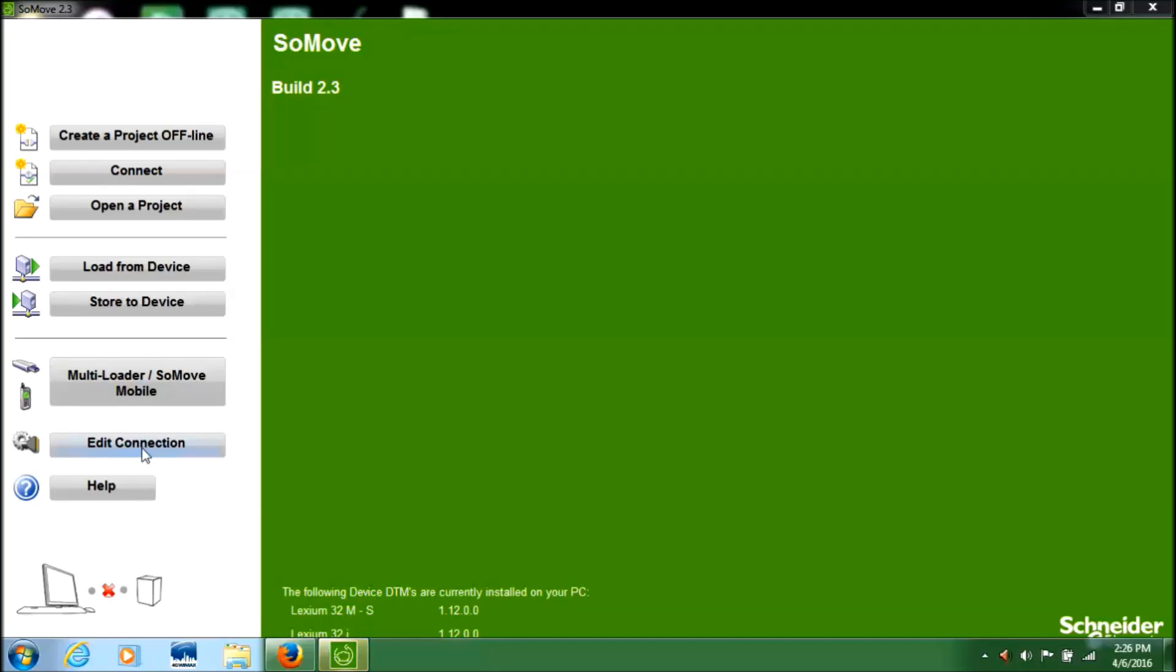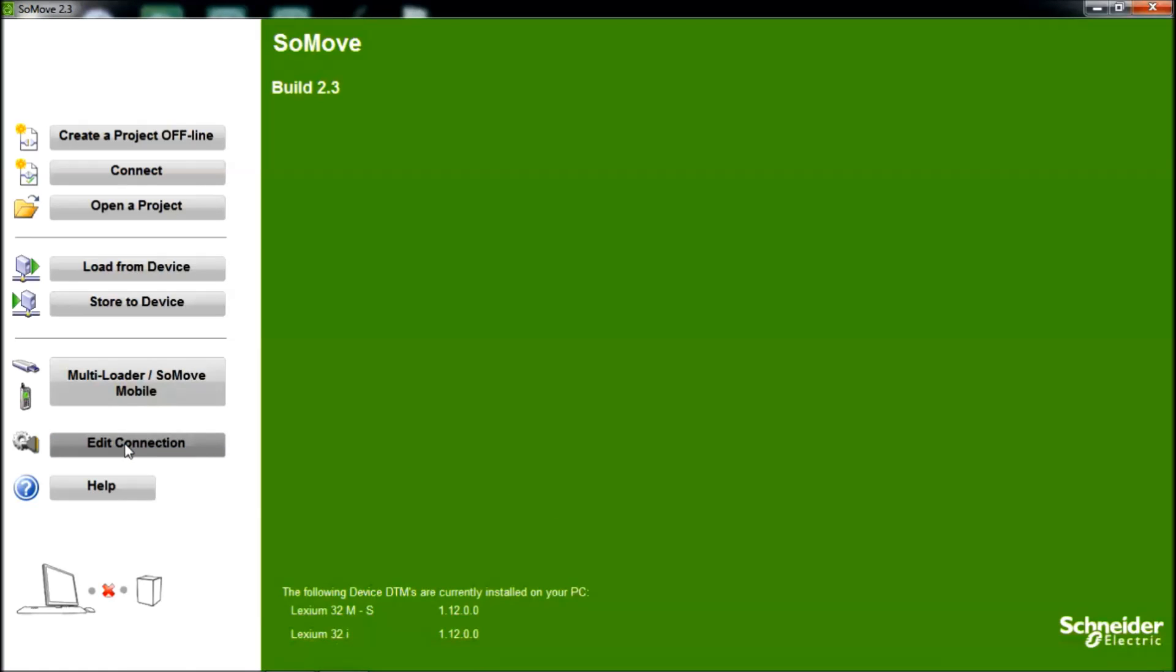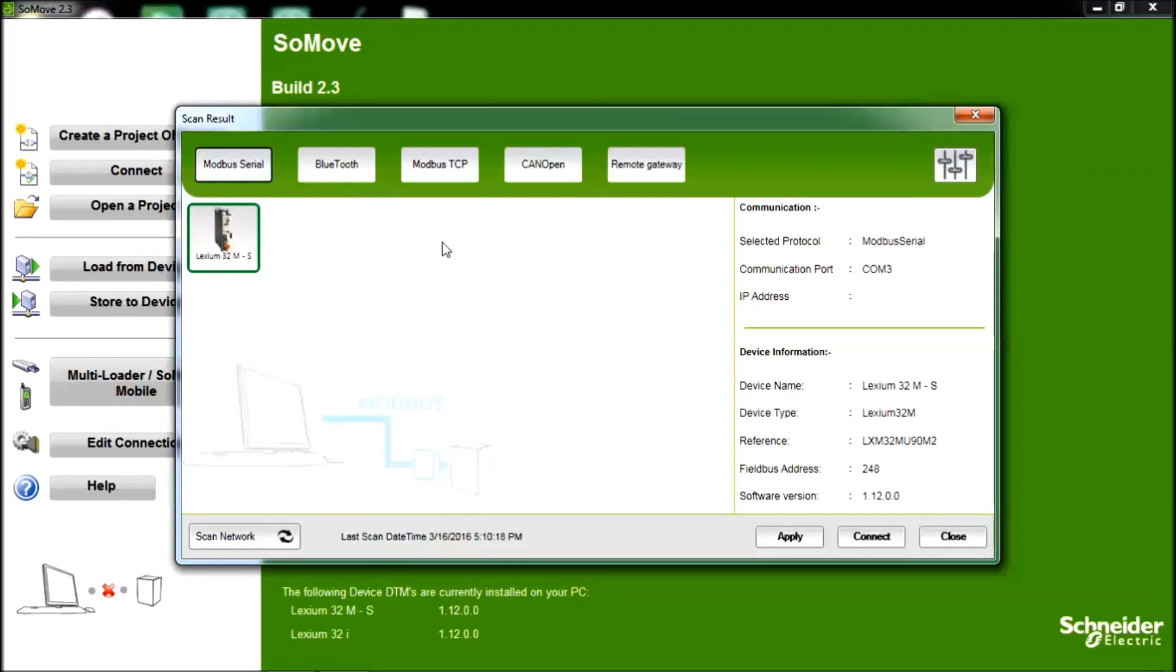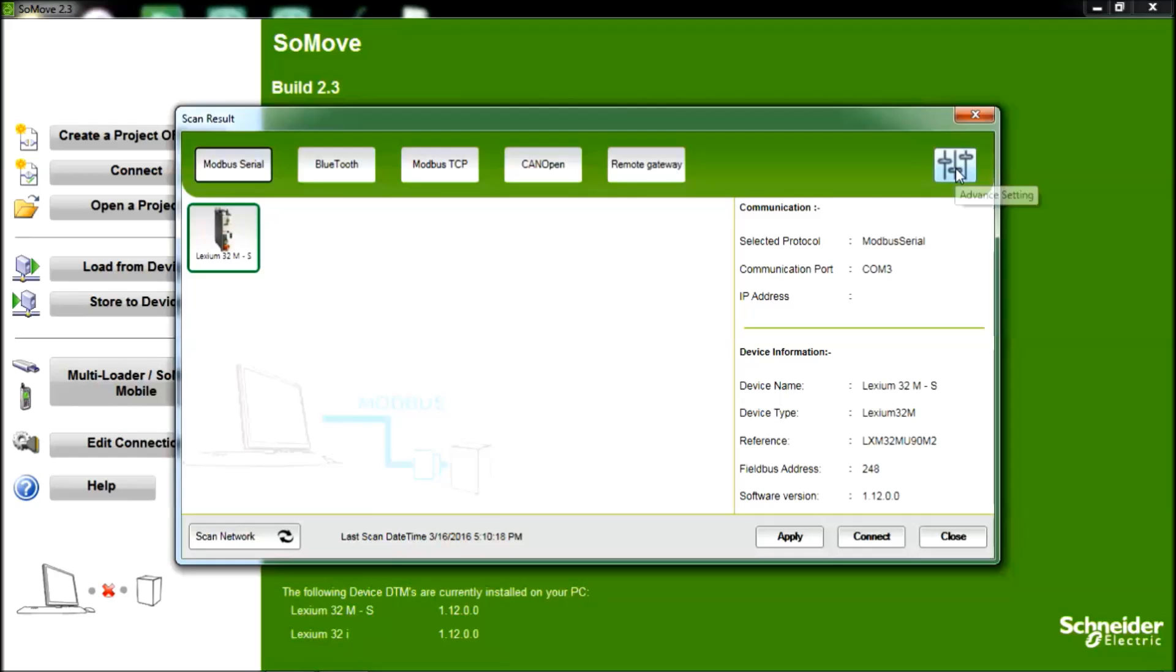Navigate to the Edit Connection Settings within SoMove. We want to make sure we have selected the Modbus Serial tab and then choose the Advanced Settings tab.